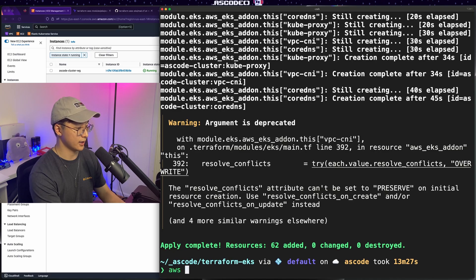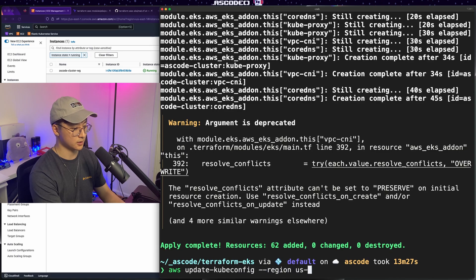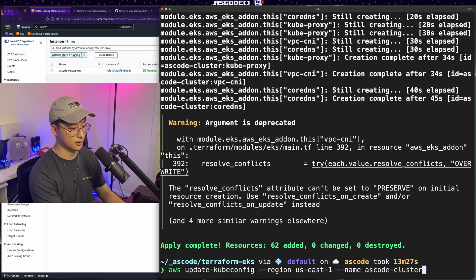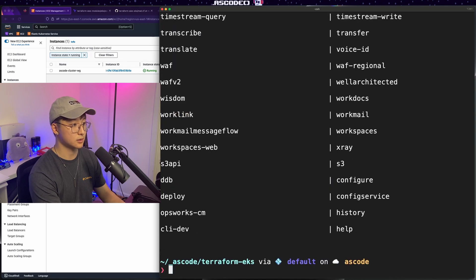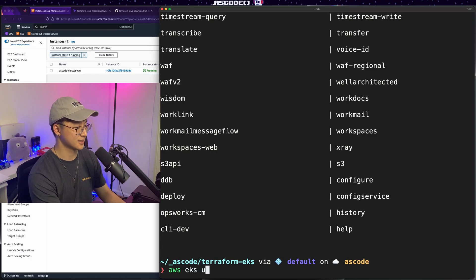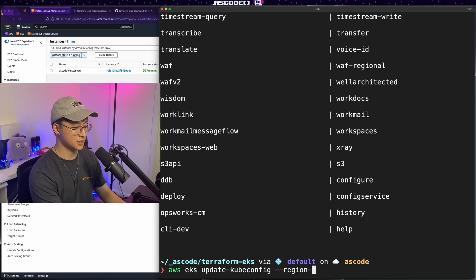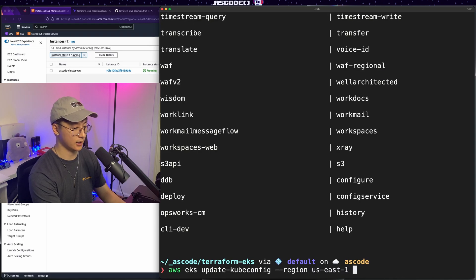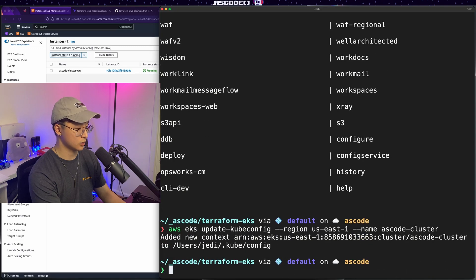So we'll just run AWS update kube config region, US East one name of the cluster as code cluster. This will update our kube config too. And I messed up. The command is AWS EKS update kube config, specify the region if it's not in your config and then the name of the cluster.